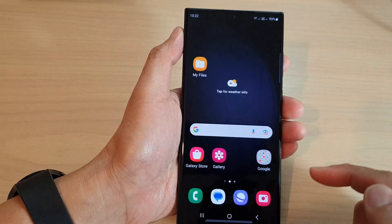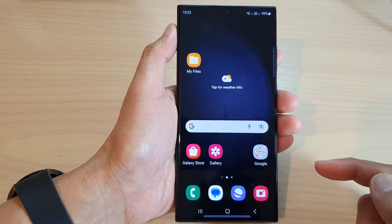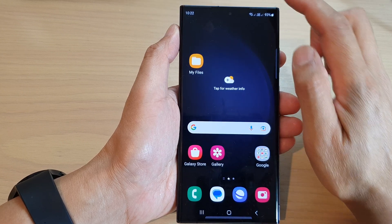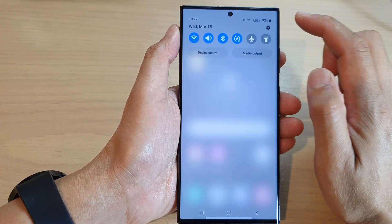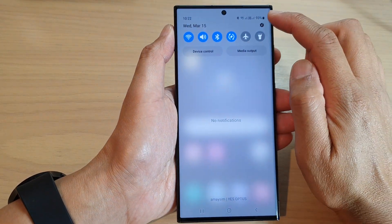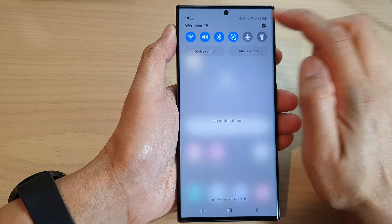First, tap on the home button to go back to the home screen. From the home screen, swipe down at the top and tap on the settings icon.